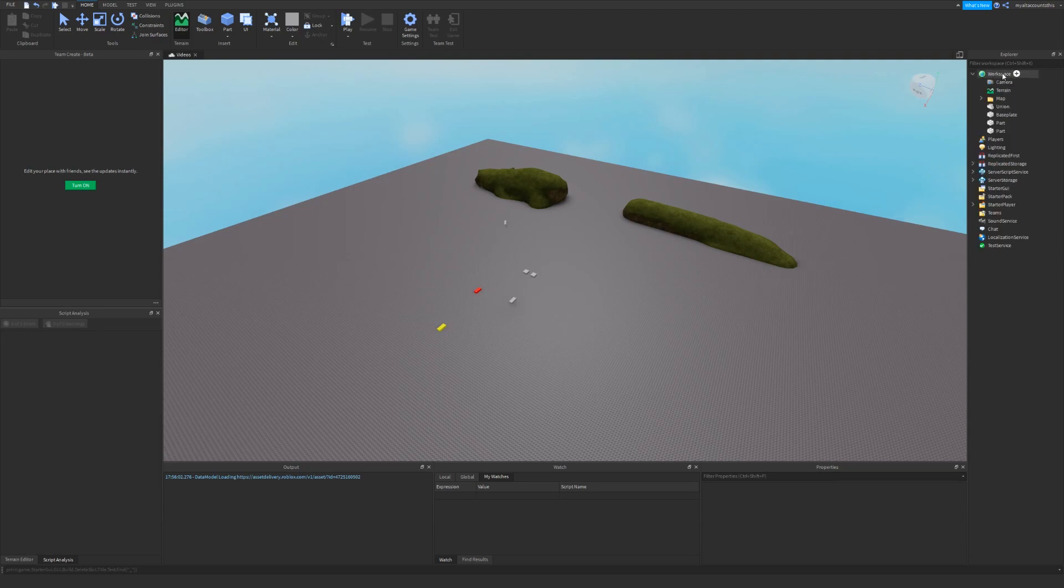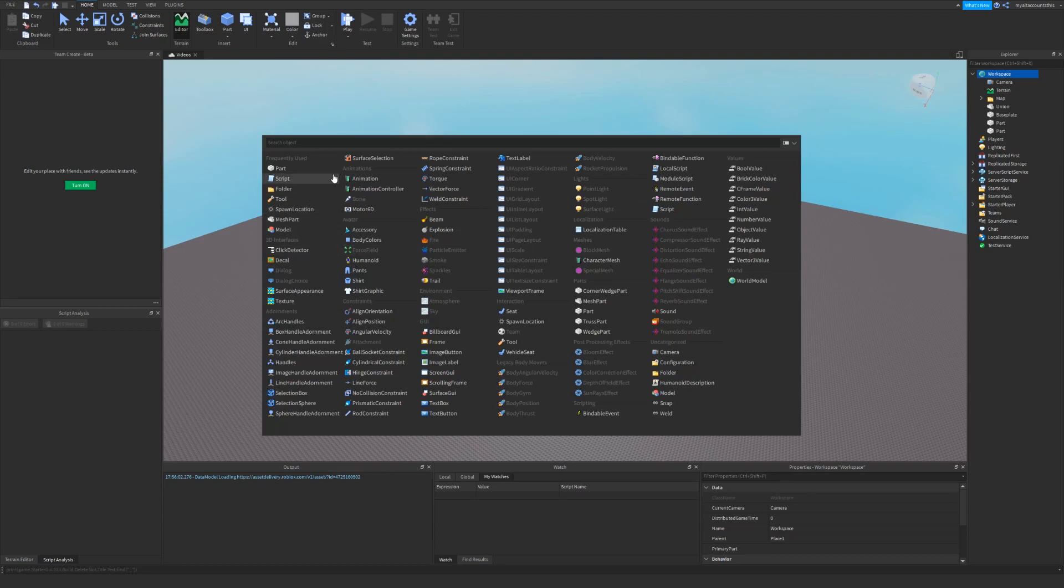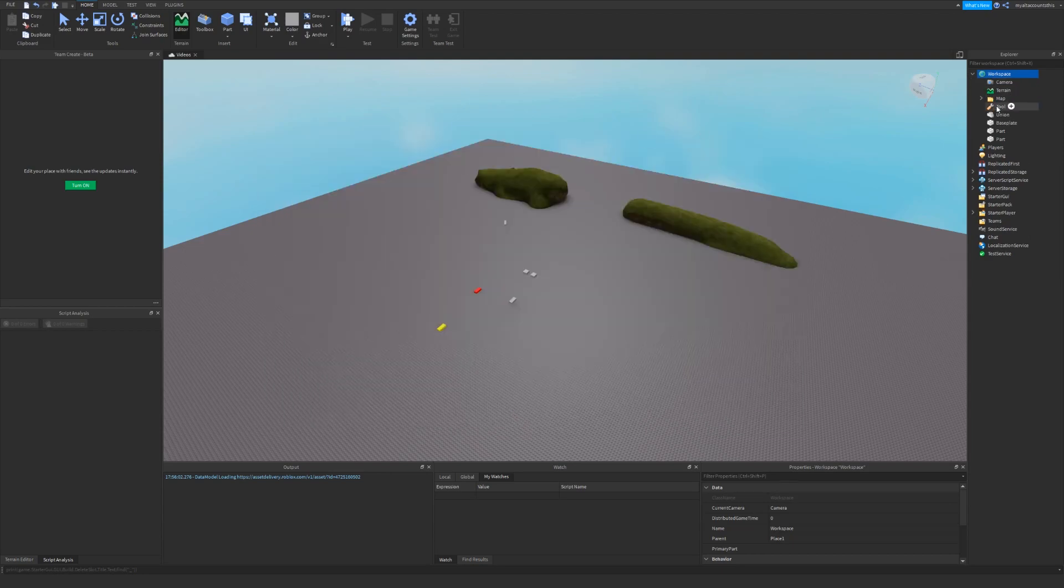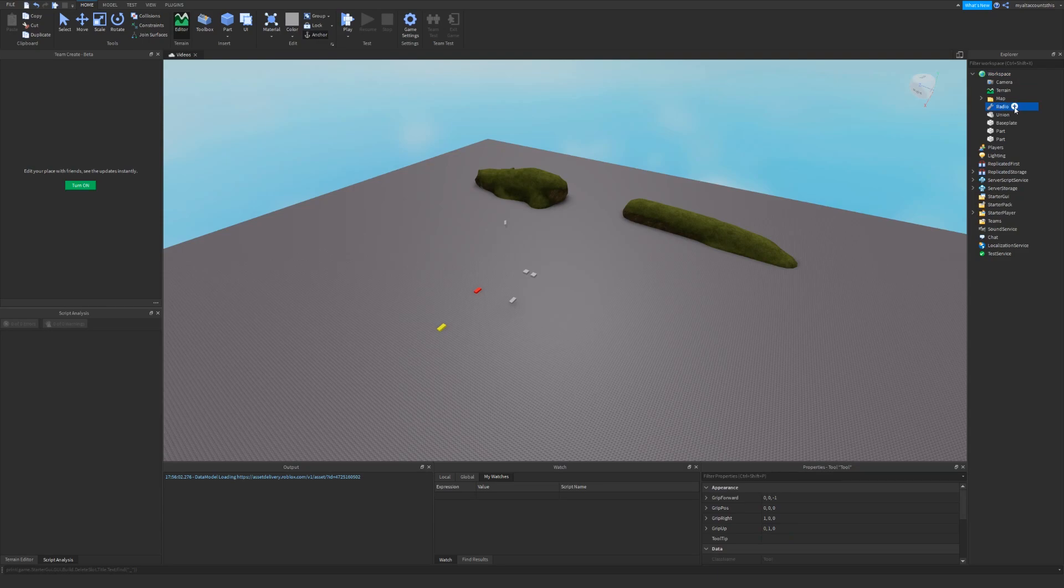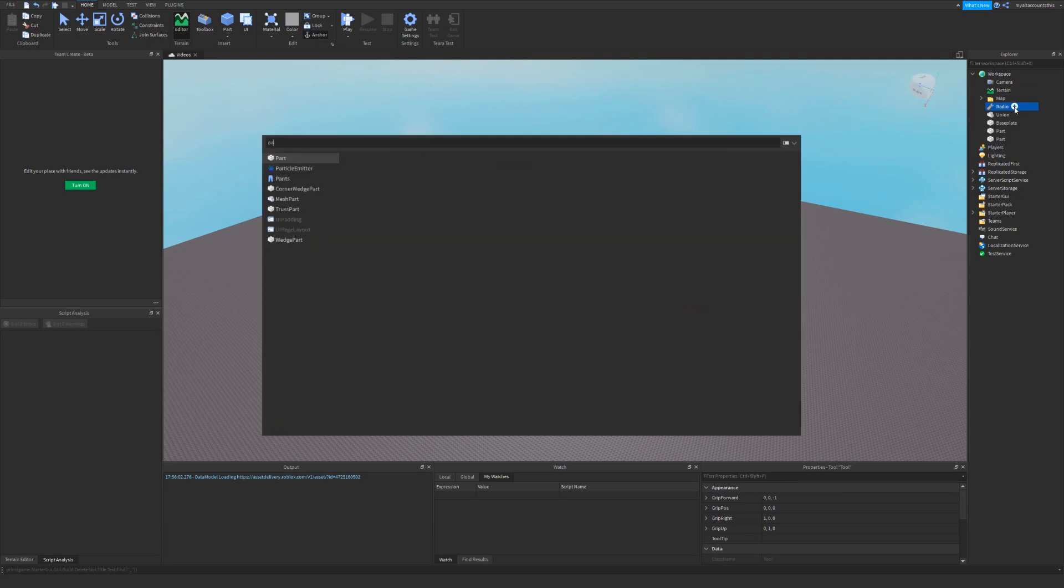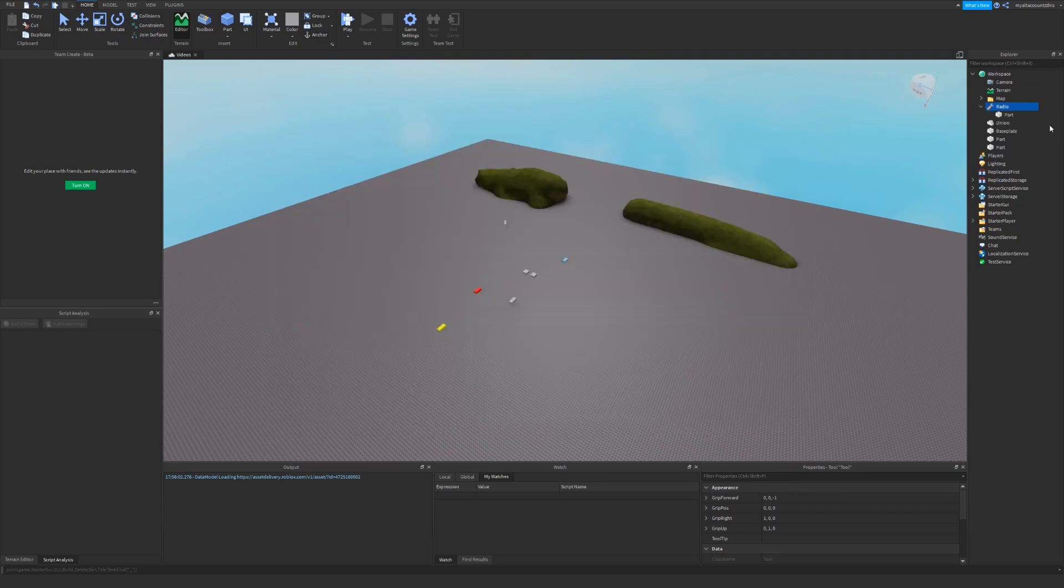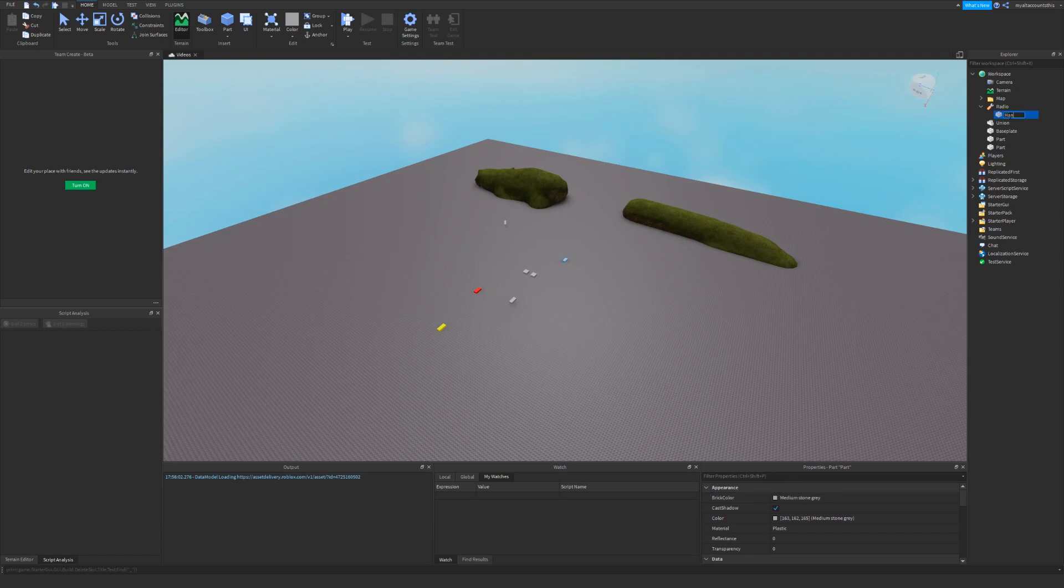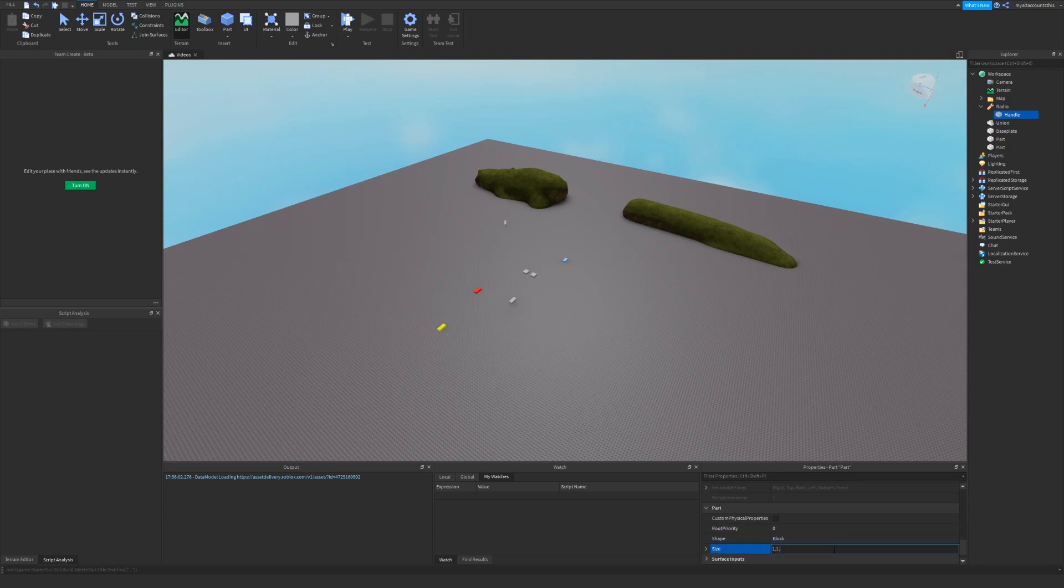The first thing that we want to do is go into the workspace and add a tool. I don't really care about what I name it but I'll just name it radio. I'll add a part to it, and this part I'll call it handle so that it gets welded to the player fan. I'll also make the size 1x1x1 cube.